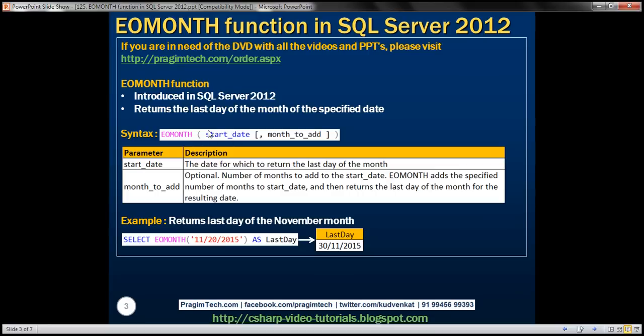Here is the syntax. The first parameter for this function is the start date — that is the date for which to return the last day of the month. The second parameter is month to add, and this is optional. This parameter specifies the number of months to add to the start date. If we specify a value for this optional parameter, EOMONTH will add those number of months to the start date and then return the last day from the resulting date.